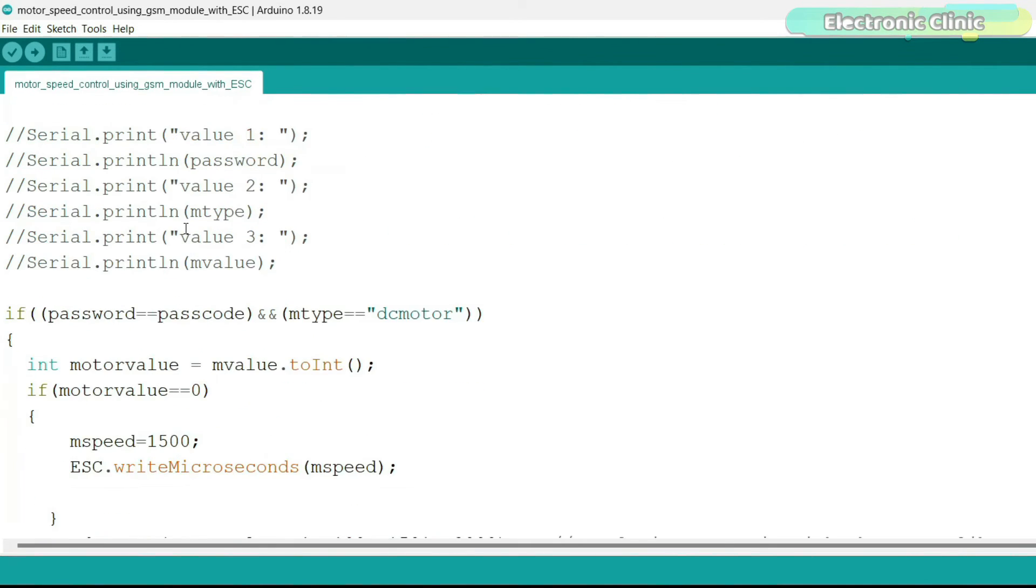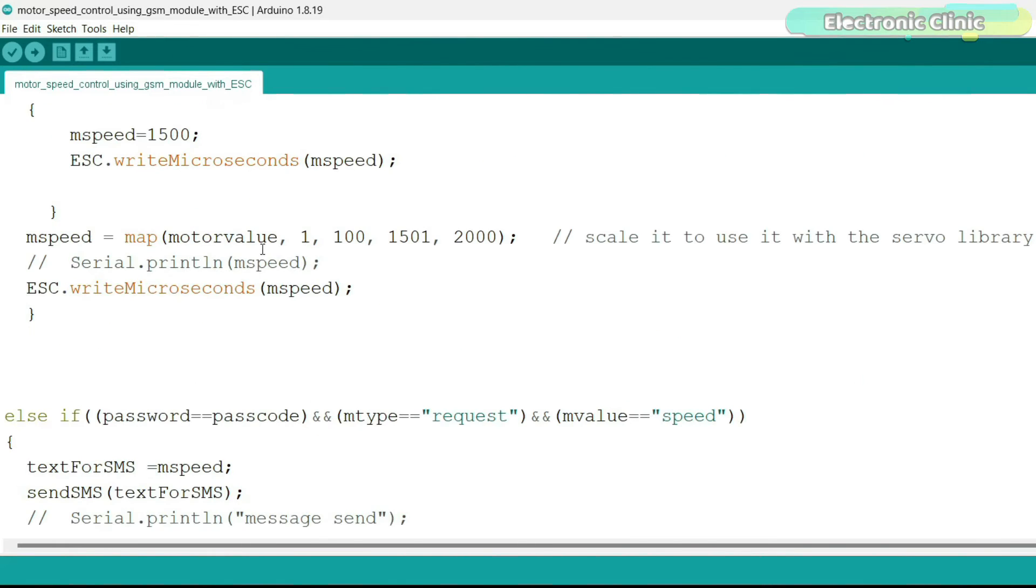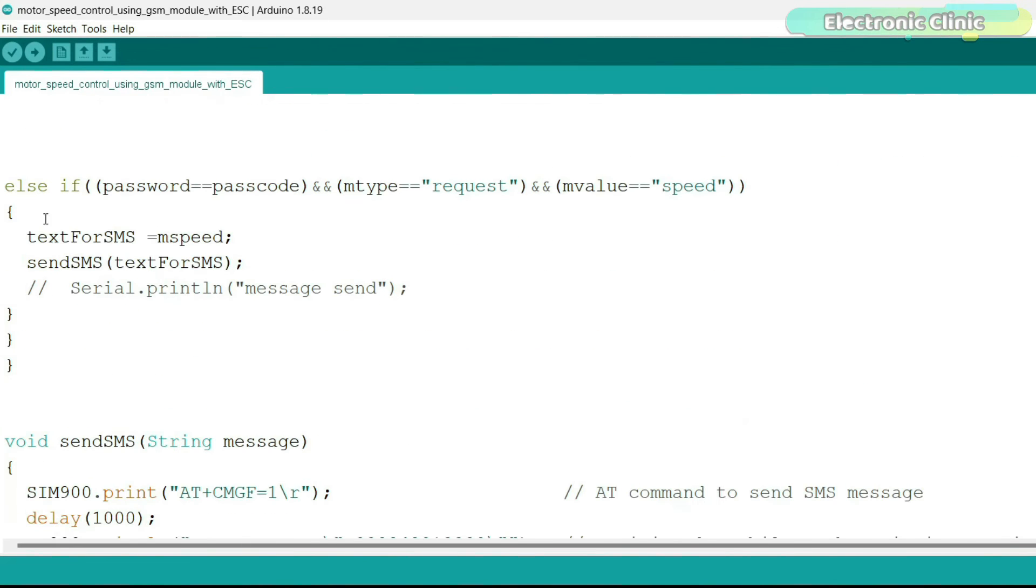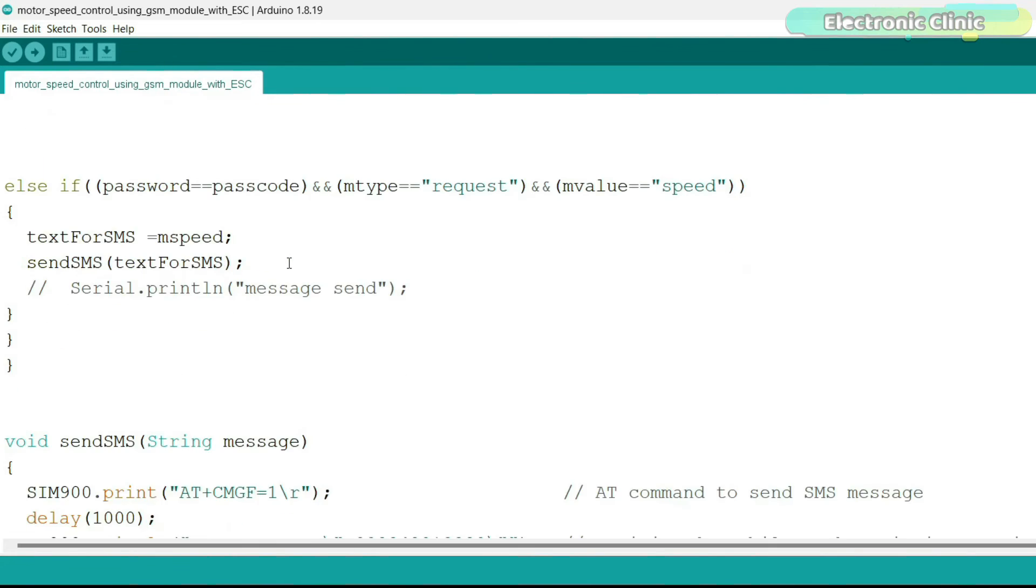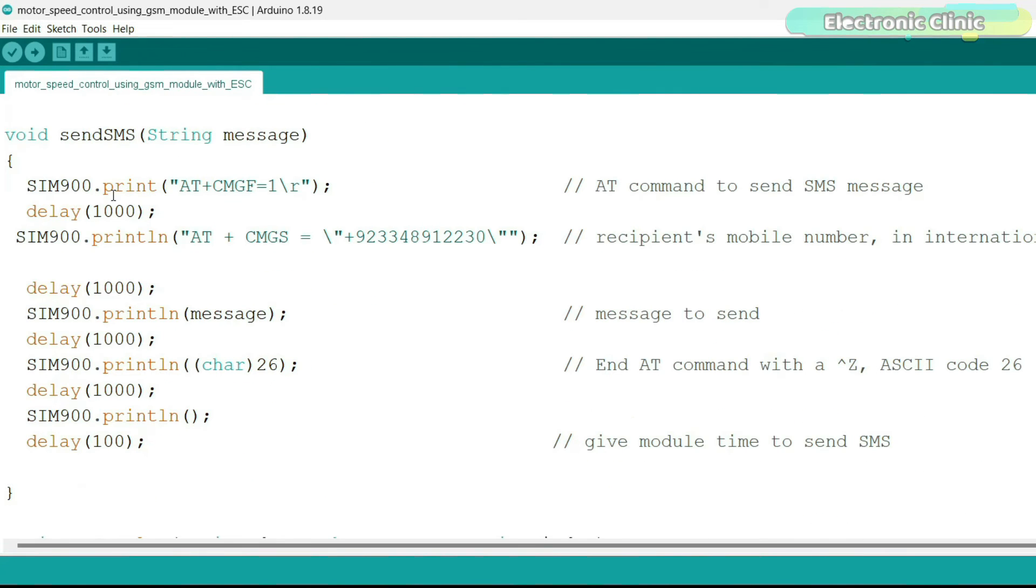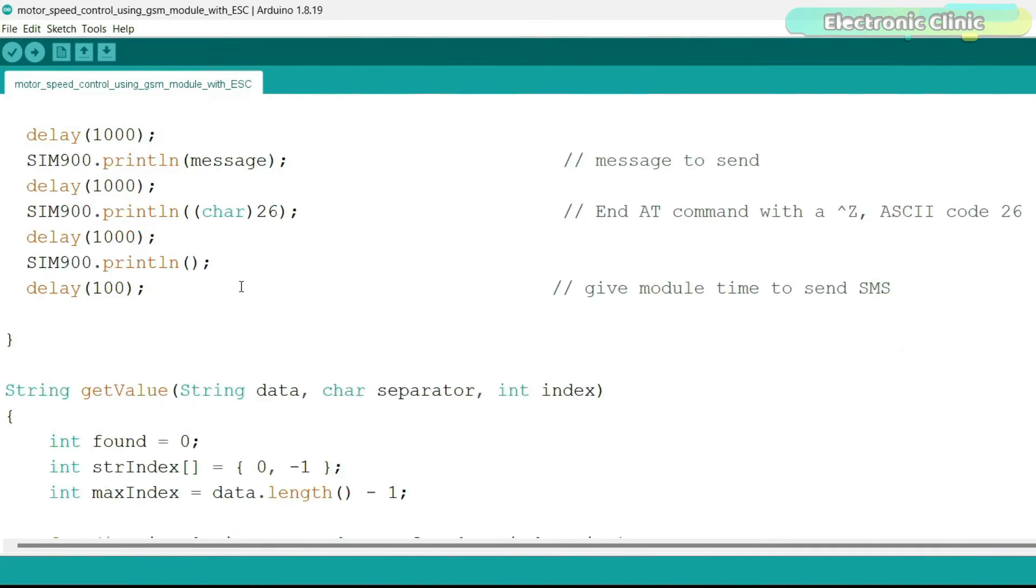And then I have used two conditions that check if the user wants to set the motor speed or if the user is requesting the motor speed value. SendSMS function is a user defined function and it has no return type and it takes one argument as the input and it's the text message we want to send. Make sure you change this number.